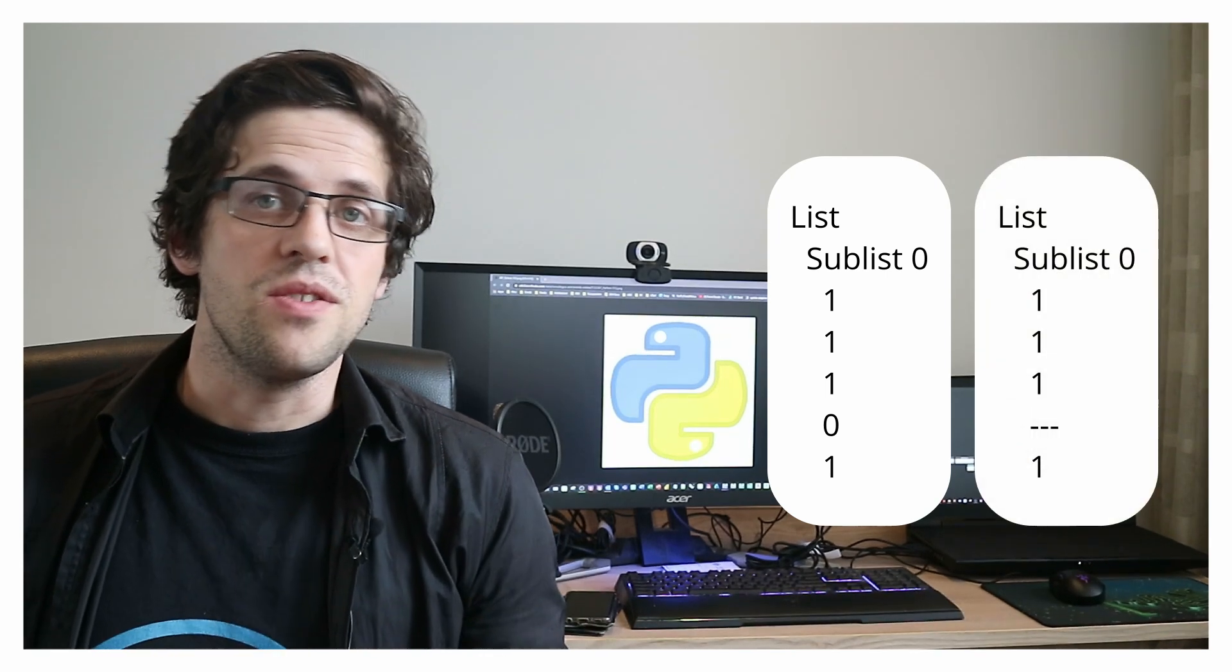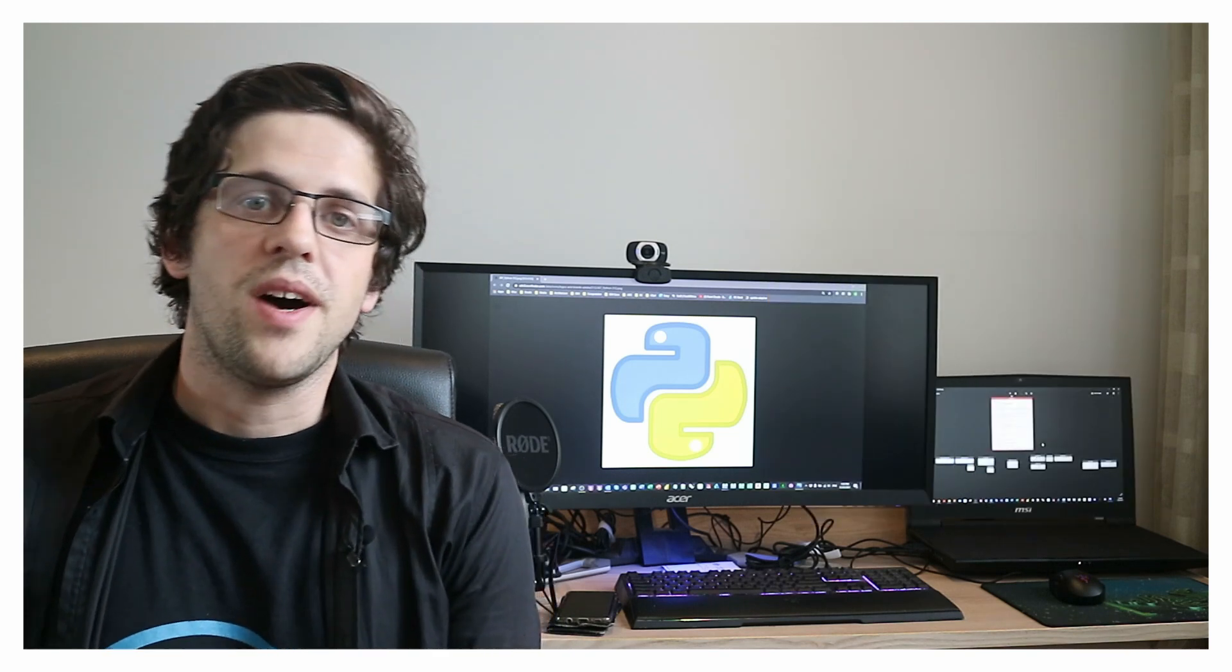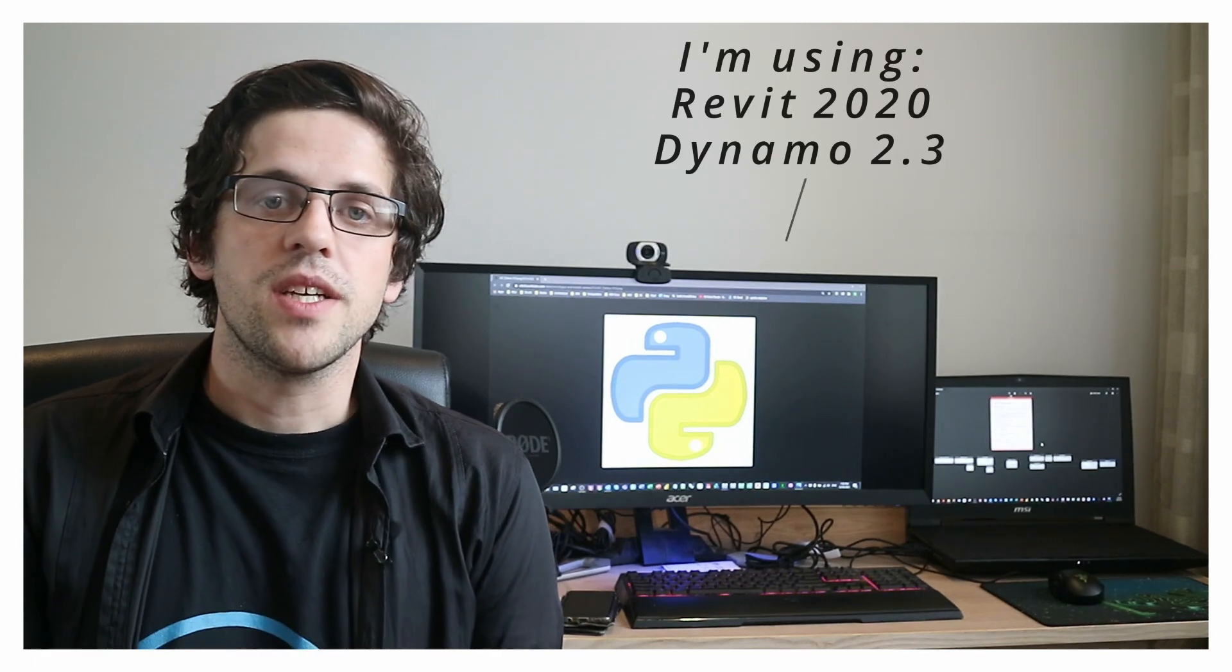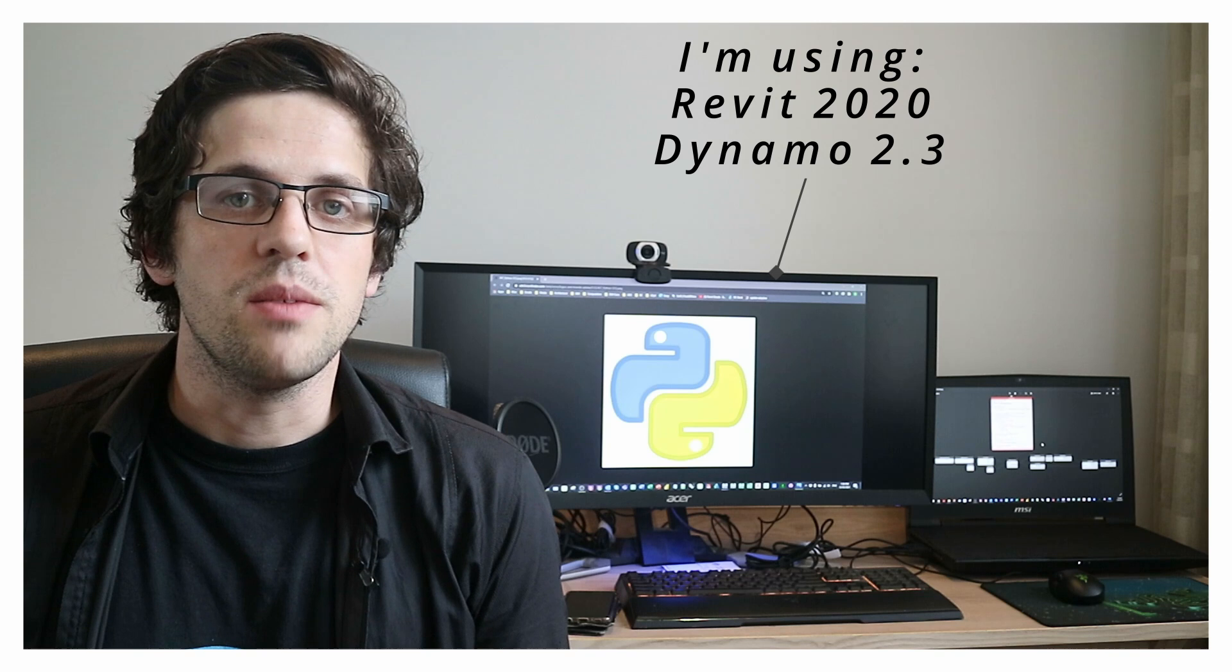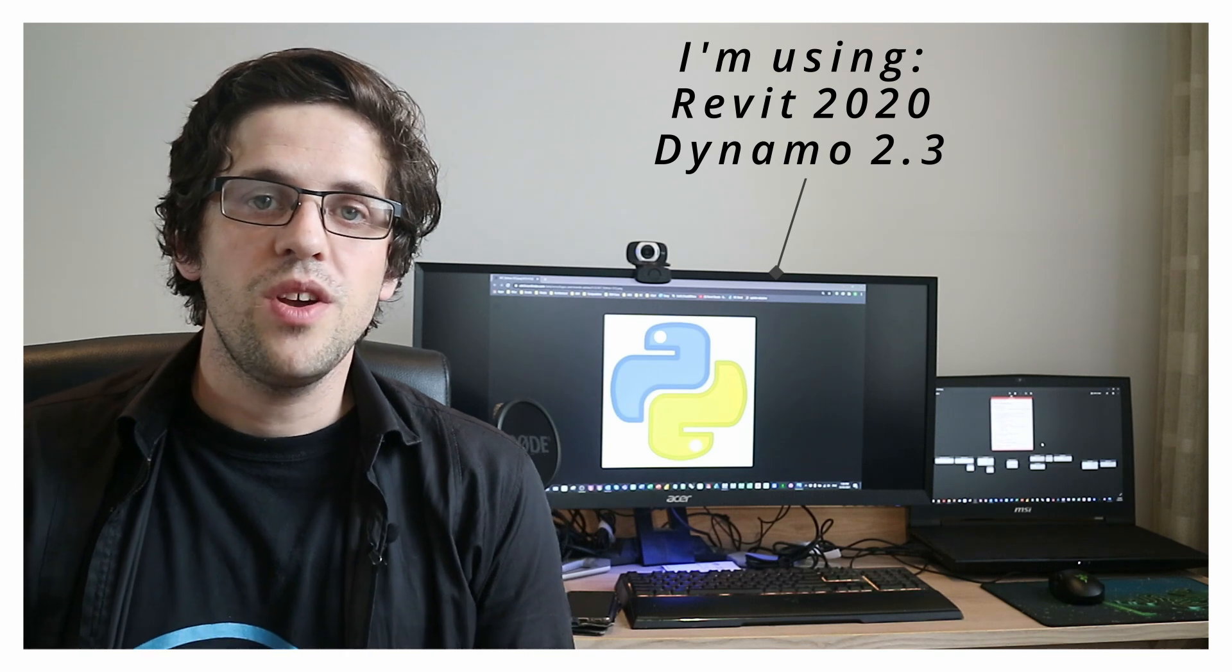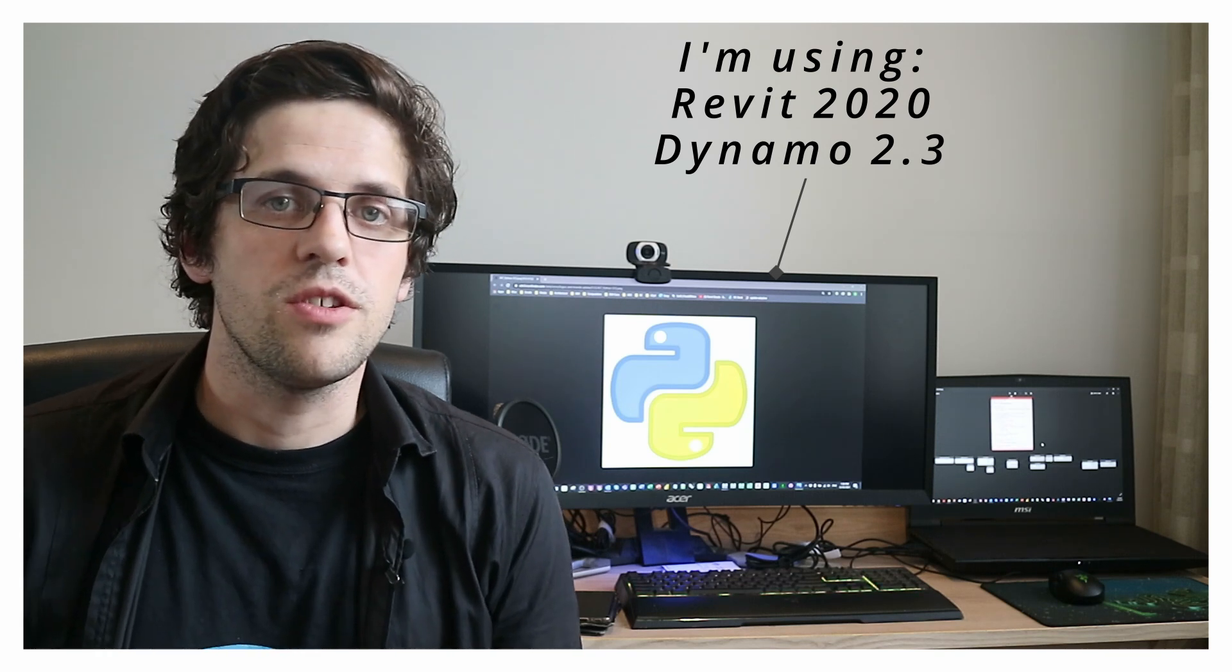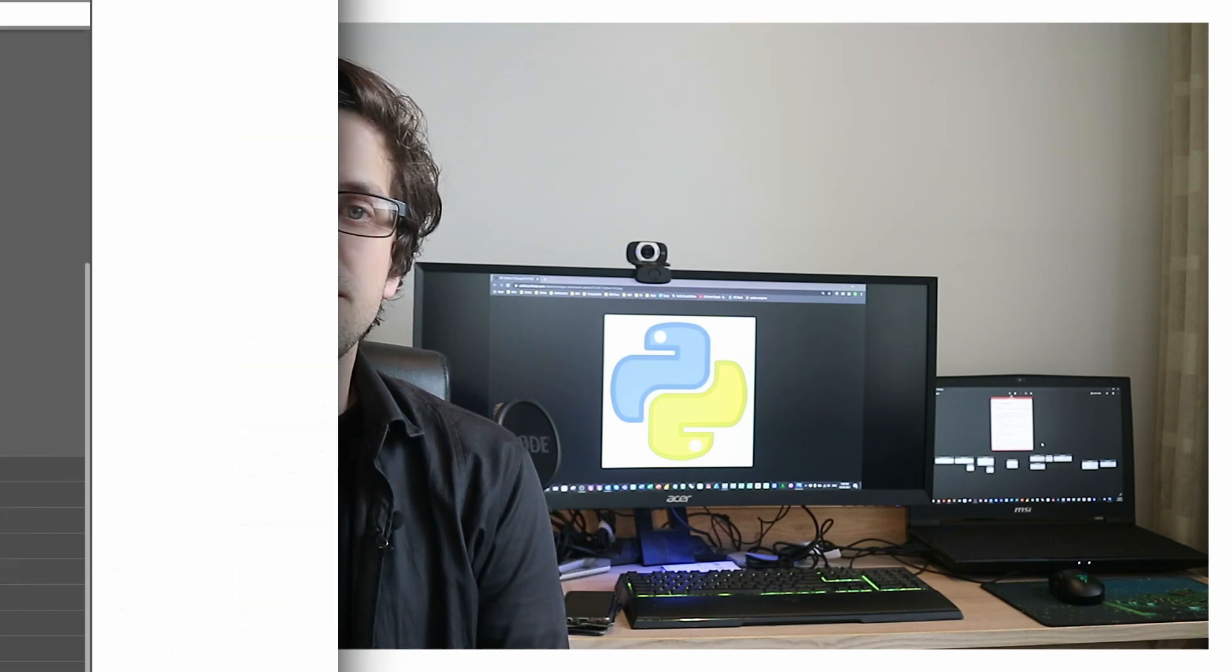I'm going to show you how you can use the yield statement to solve this problem using Python in Dynamo, but obviously you could use this in lots of other languages as well. Today I'll be using Revit 2020 and Dynamo 2.3, but this would work in most programs that support basic Python as a language. Anyway, let's get started.